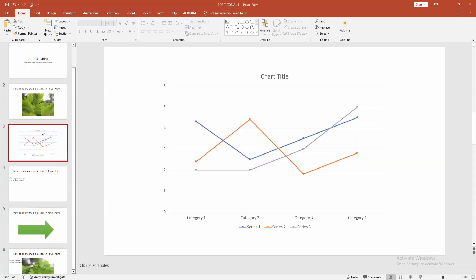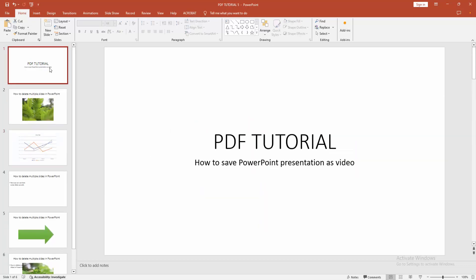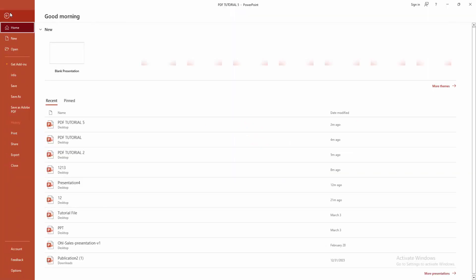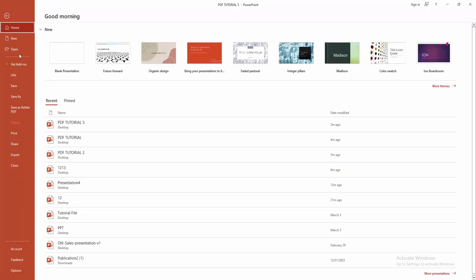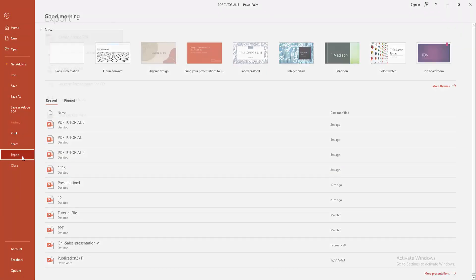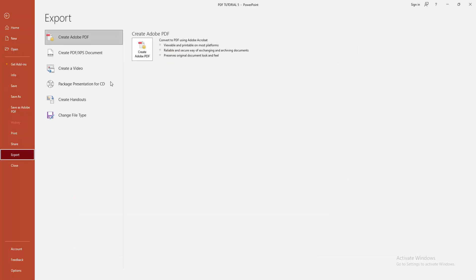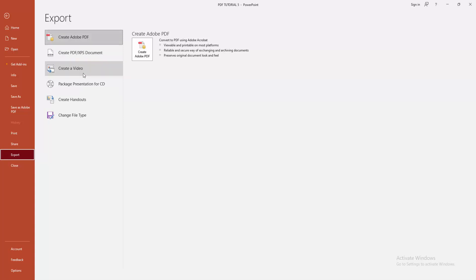Now we want to make this presentation as a video. Firstly go to the File menu, then click the Export option. Then we can see here the exporting menu options. You can export this presentation as a PDF or XPS document